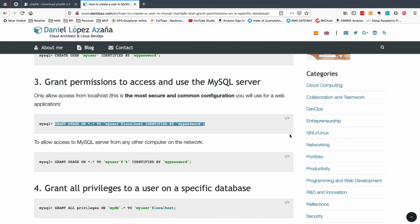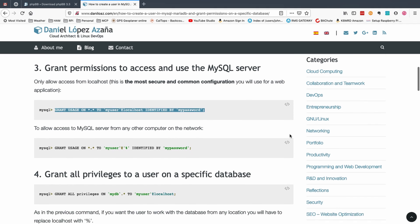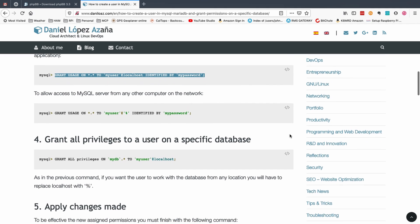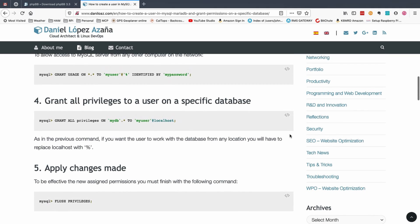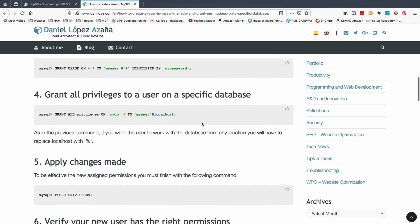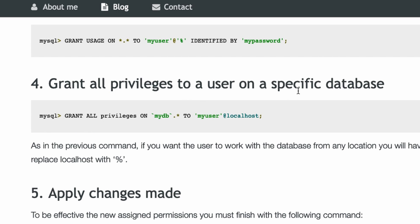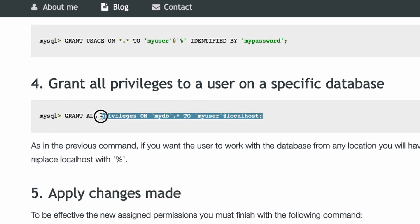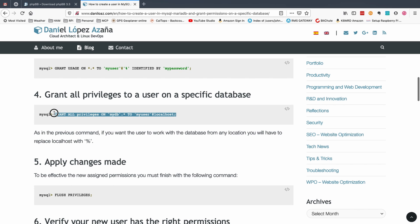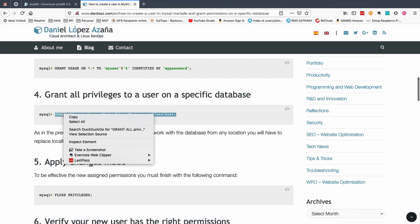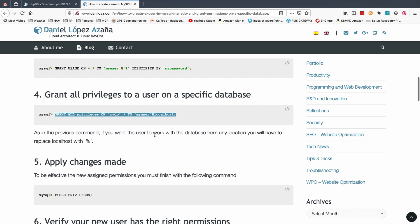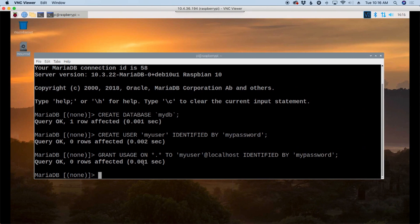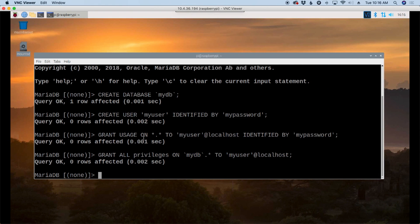Again, for the sake of time, I'm just going to go with the defaults. Now we need to come down to this one. Grant all privileges to a user on a specific database. So I'm going to copy this information here. Hit return.